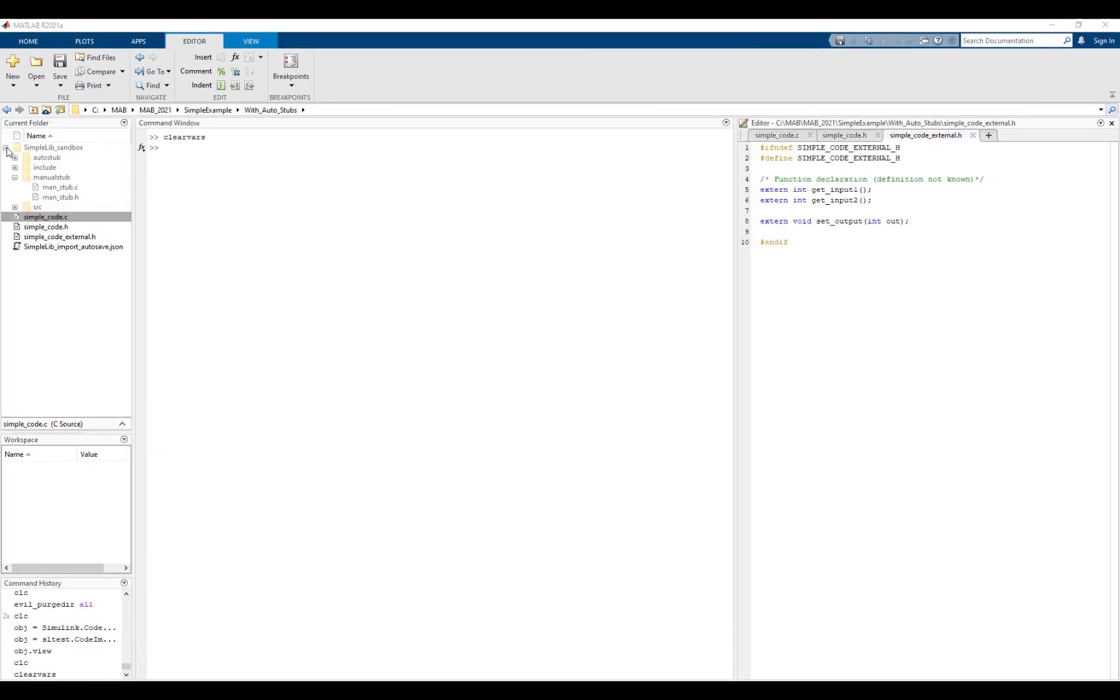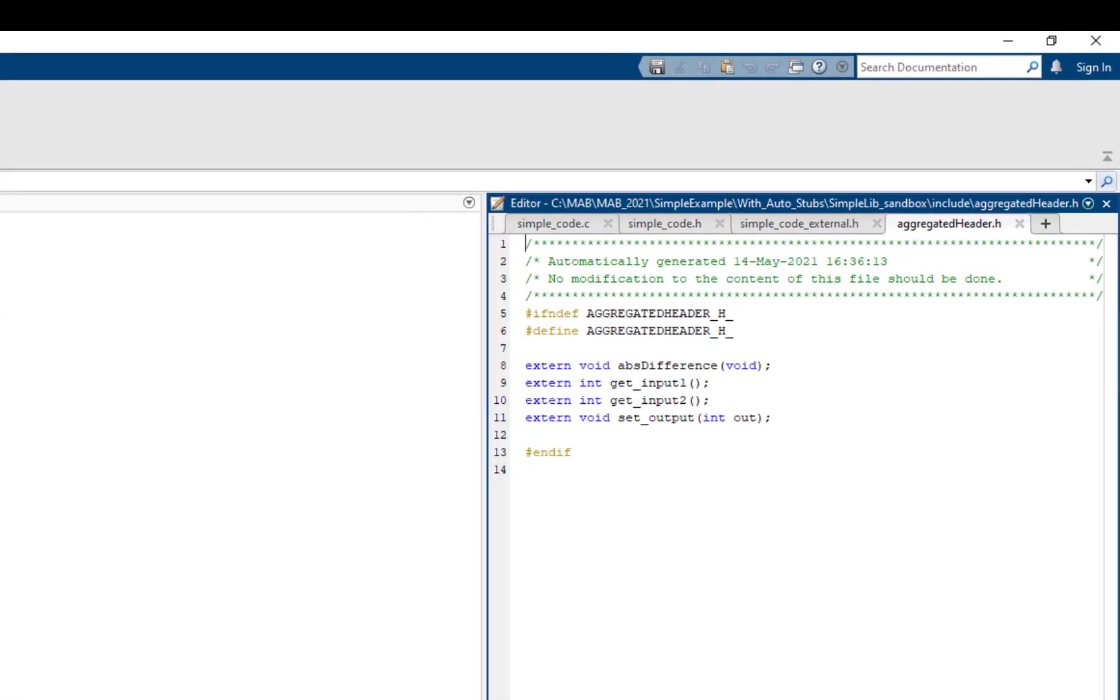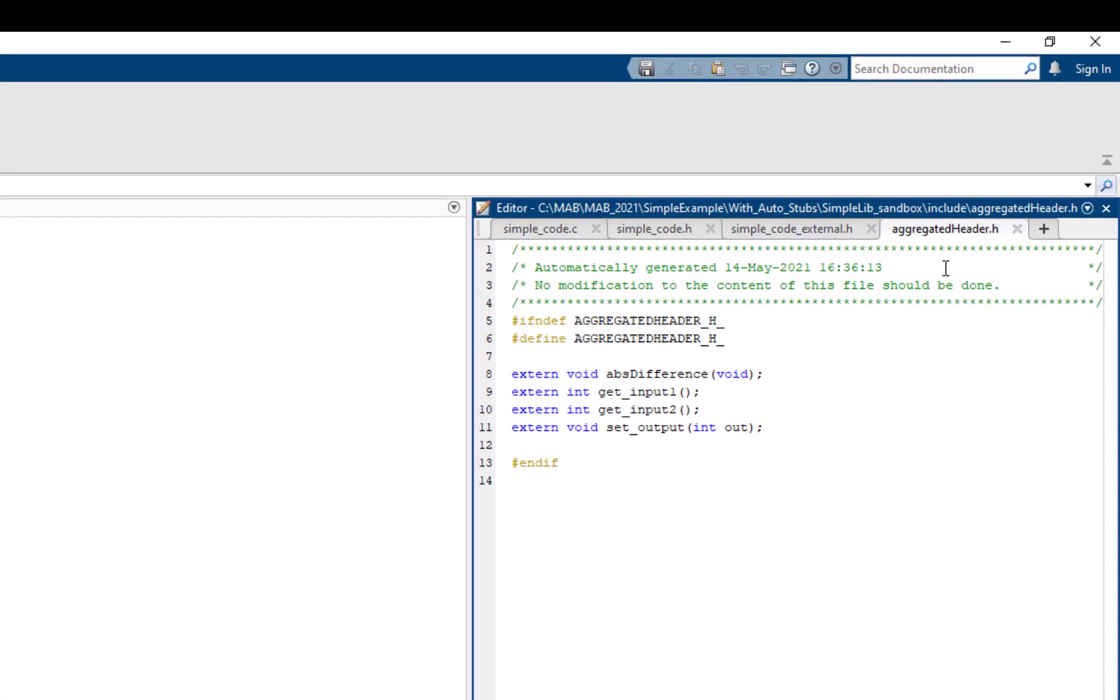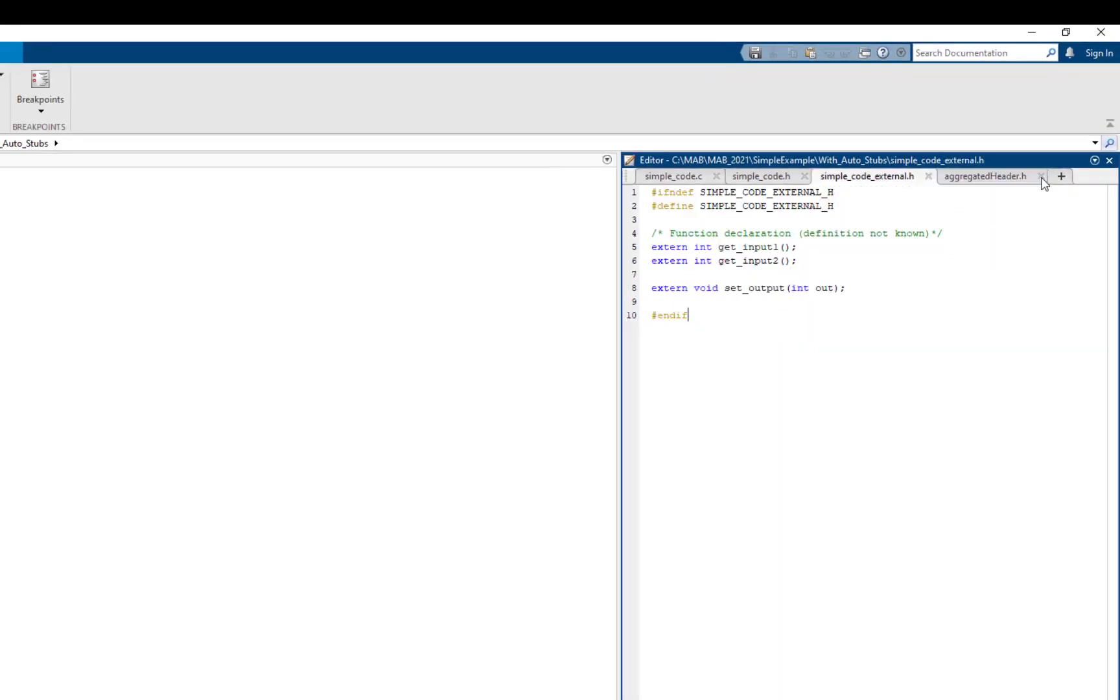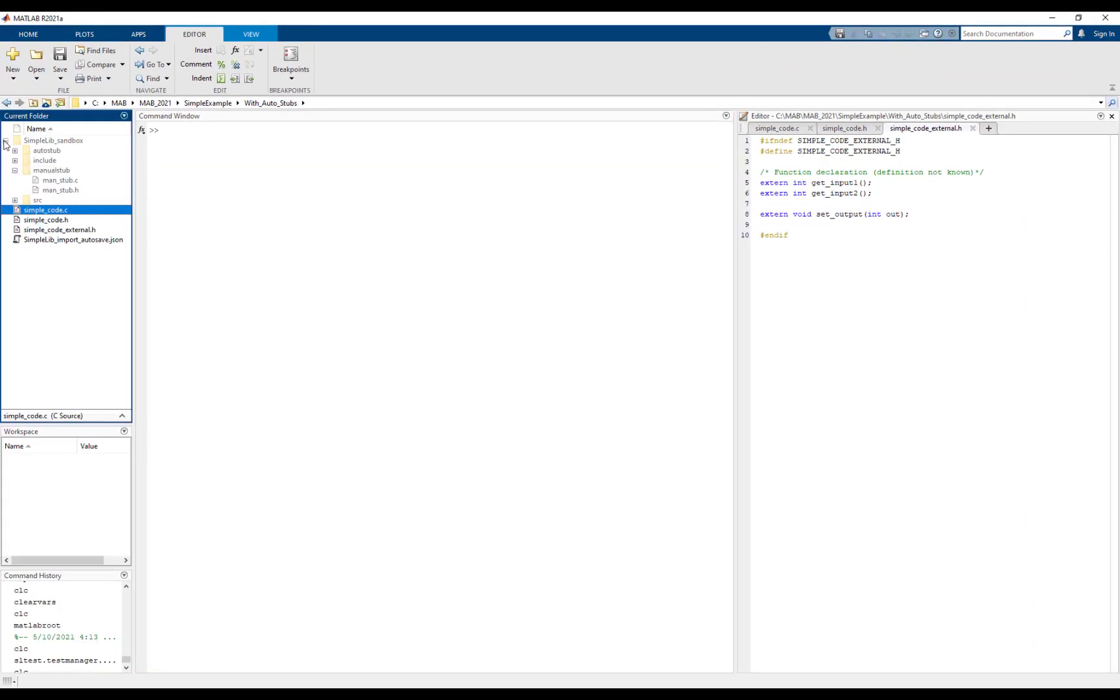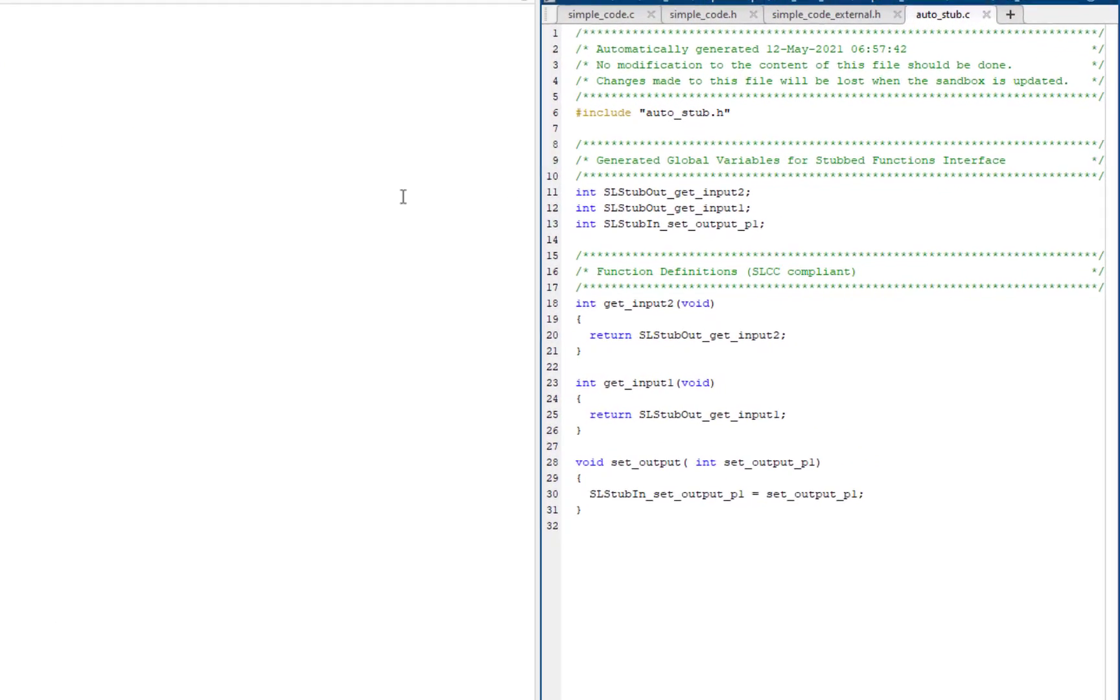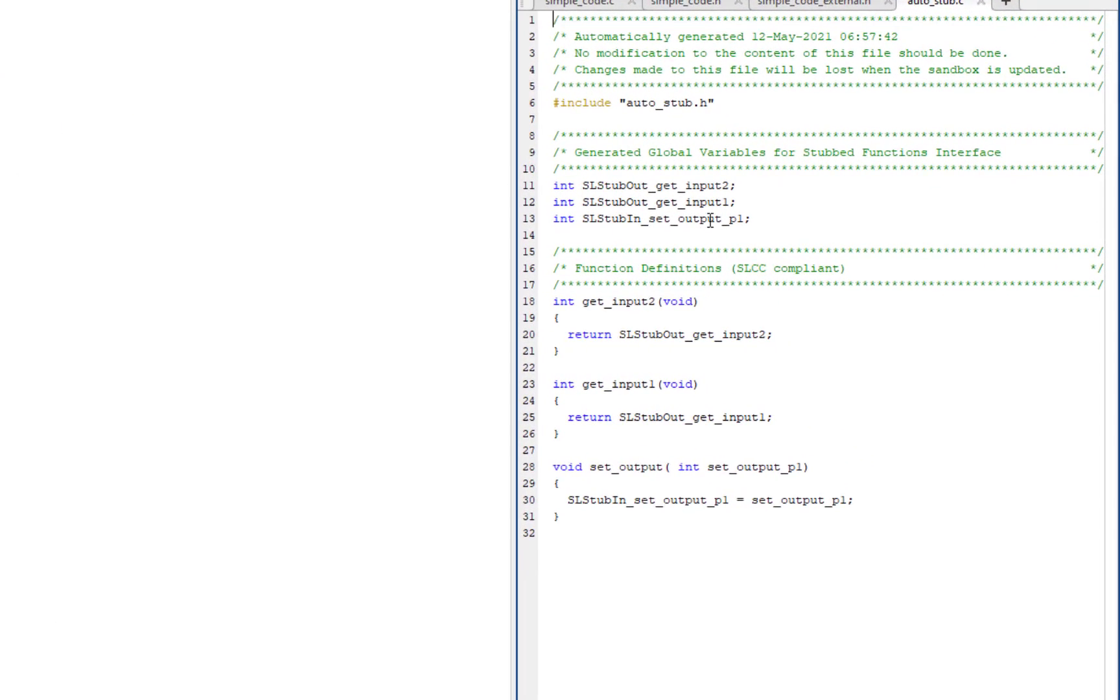The autogenerated header file can be found in the sandbox include directory. The aggregated header file contains type definitions and symbol declarations used by the specified C file. Now, let's look at the generated autostub source.